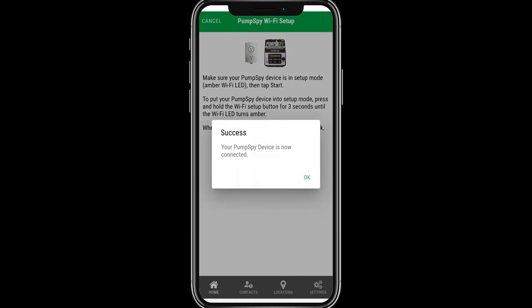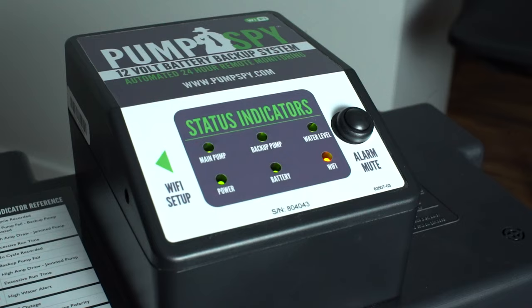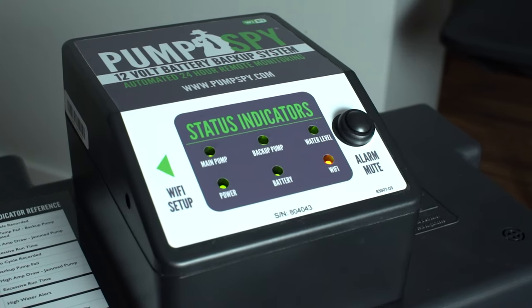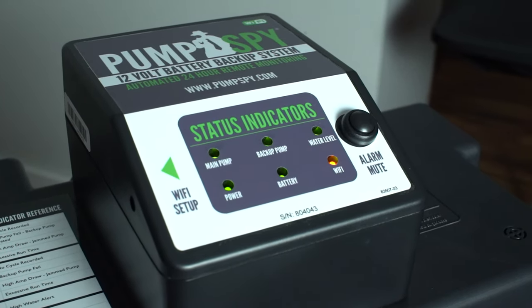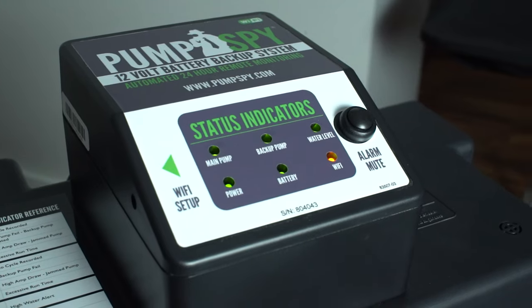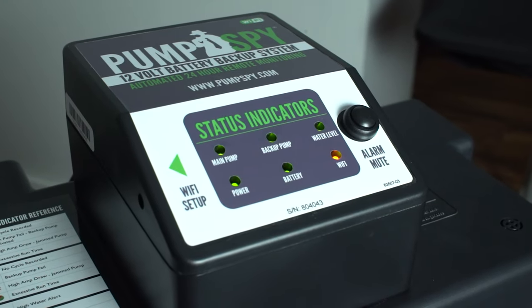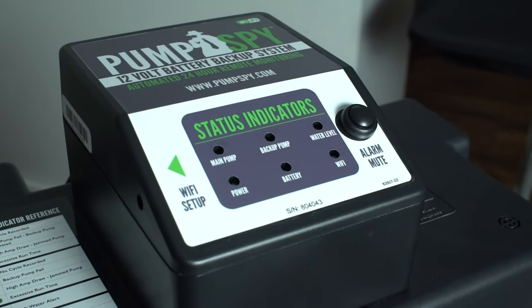Once the Wi-Fi controller is connected to a Wi-Fi network, the Wi-Fi status indicator LED will illuminate green.